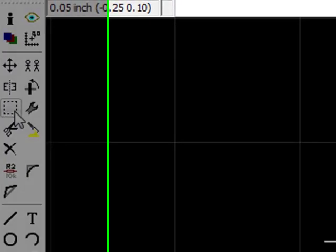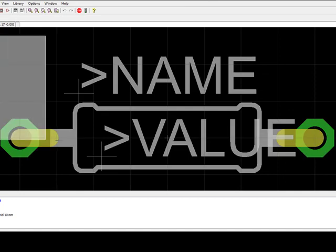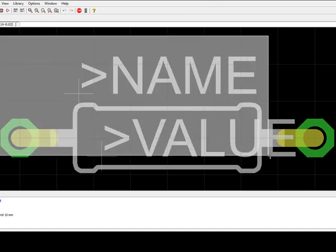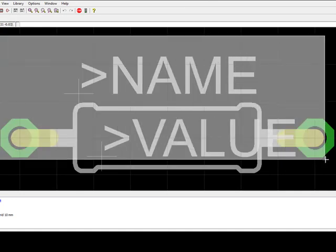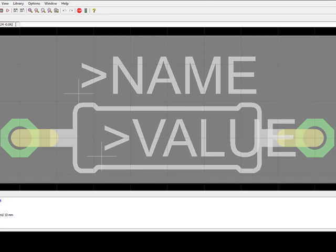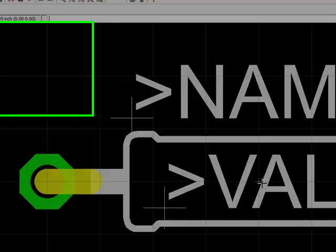So the first thing I'm going to do is select the group command and highlight. I'm doing a left mouse click and clicking and dragging the entire package. You'll notice now it's using the highlighted color.